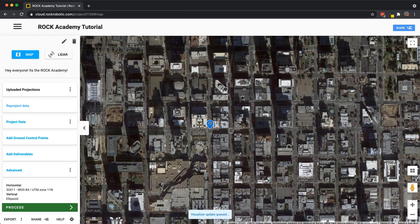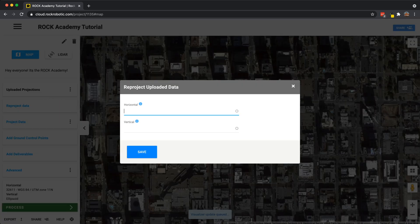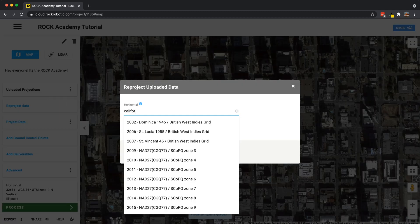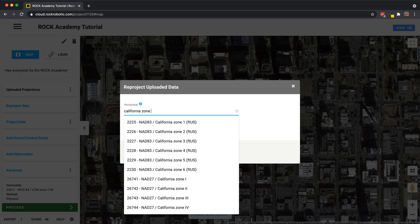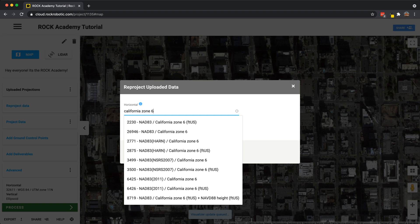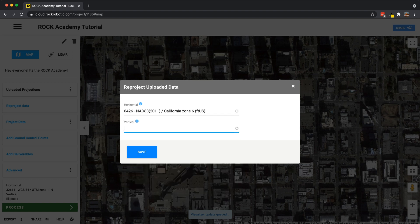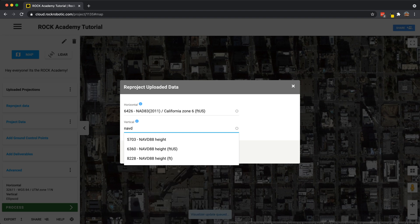The next step is to reproject that into the final destination we want it to go to. To do that I'm going to click reproject data. I know I want it in California Zone 6, so I'll type in California Zone 6. We see a bunch of different options — I want NAD83 realization of 2011, California Zone 6, US survey feet, which is EPSG code 6426. Then since I'm in North America and the United States, we use the North American Vertical Datum of 1988, so I'll type in NAVD88 — in US survey feet, EPSG code 6360.